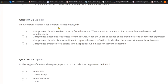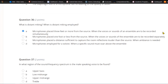Question thirty-six: What is distant micing and when is it employed? A) Microphones placed three feet or more from the source when the voices or sounds of an ensemble are to be recorded simultaneously. B) Microphones placed one foot or less from the source when recorded separately. C) Microphones placed at a distance sufficient to capture room reflections louder than the source when ambience is needed. Or D) microphones employed by a soloist. Distant micing is three feet or more from the source, used when you want ensemble voices and sounds recorded simultaneously to capture the blend.